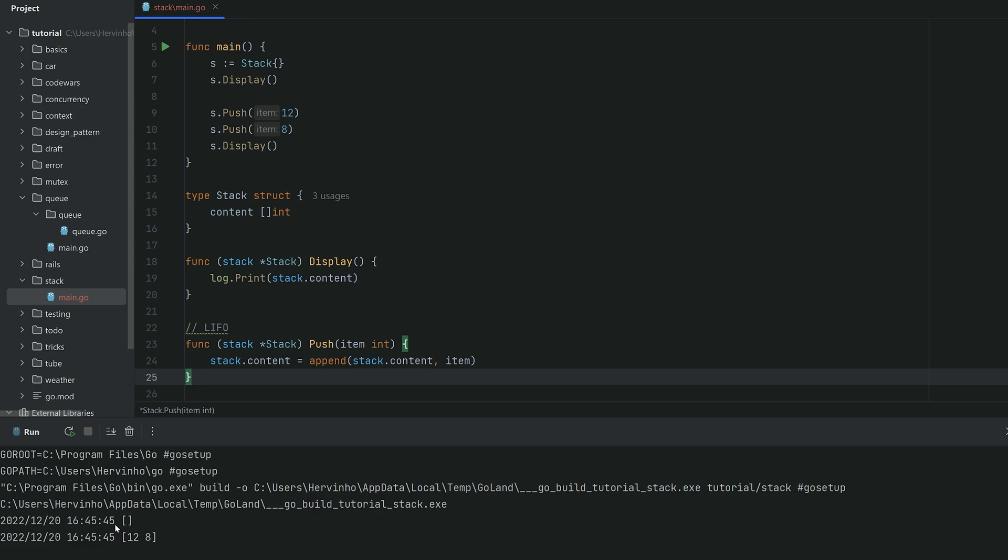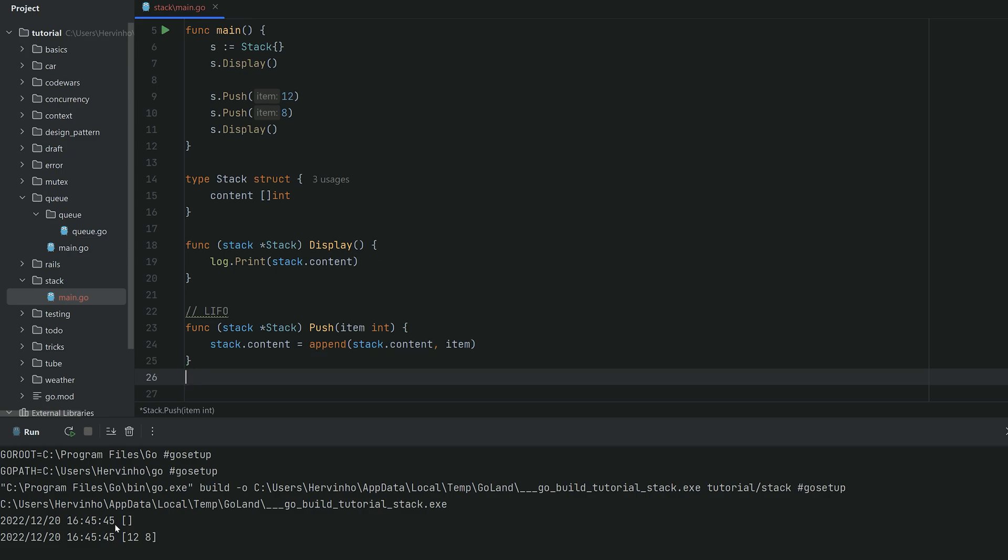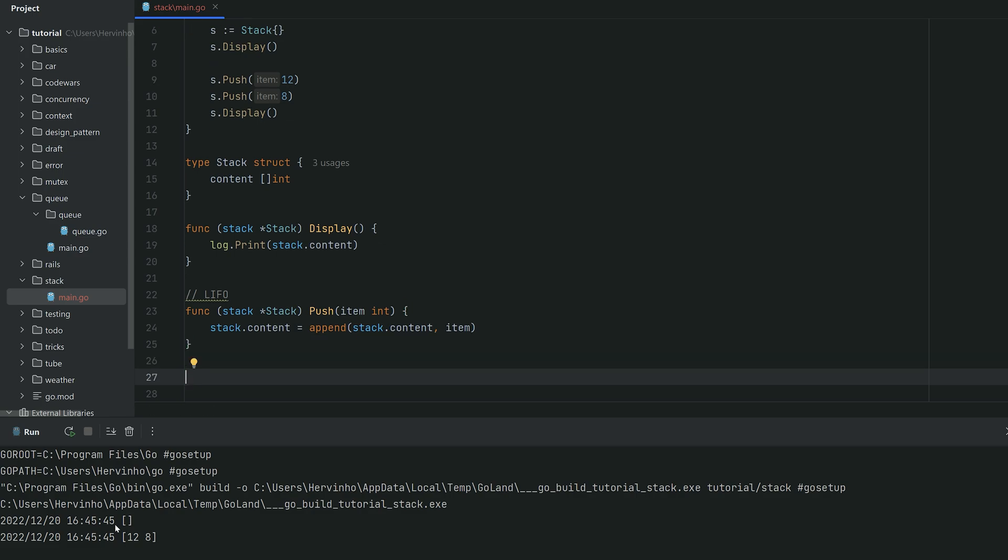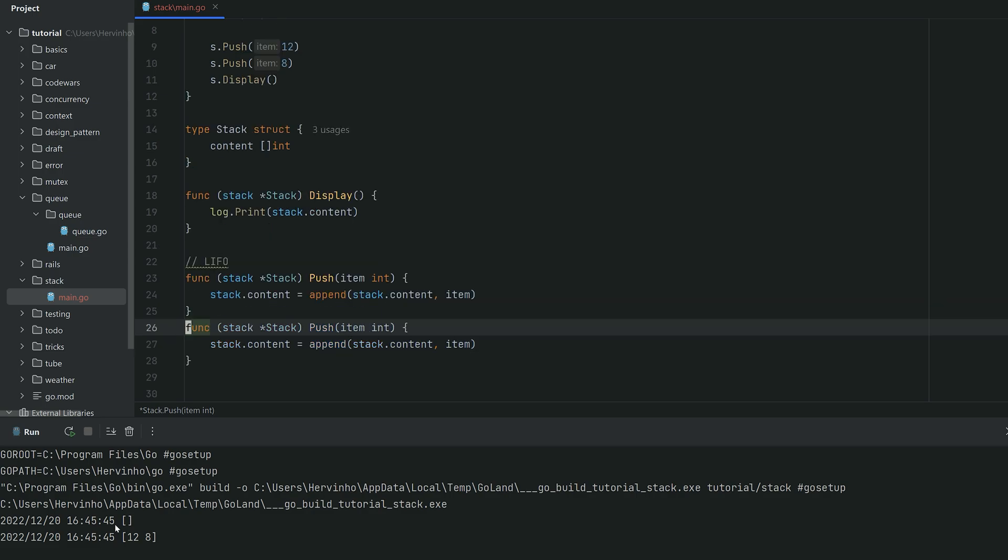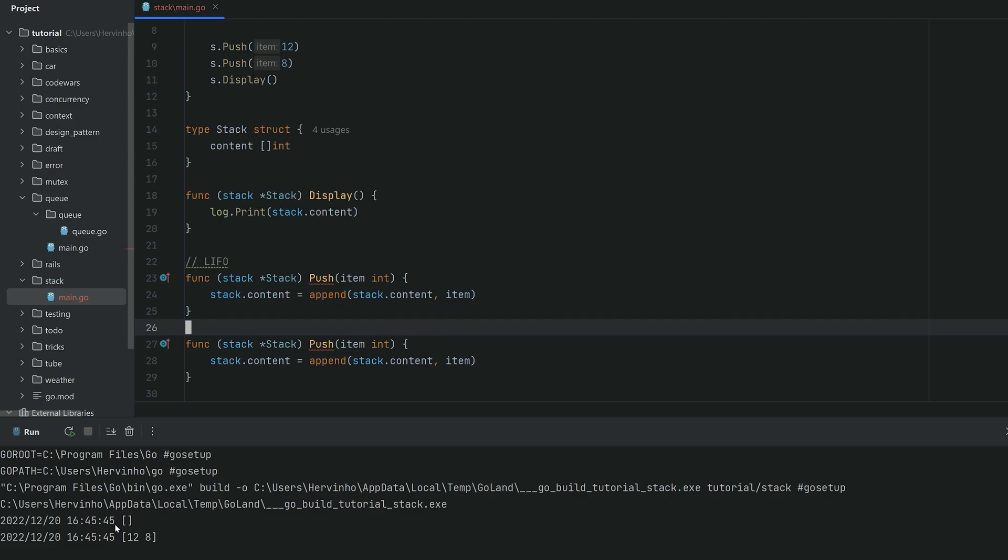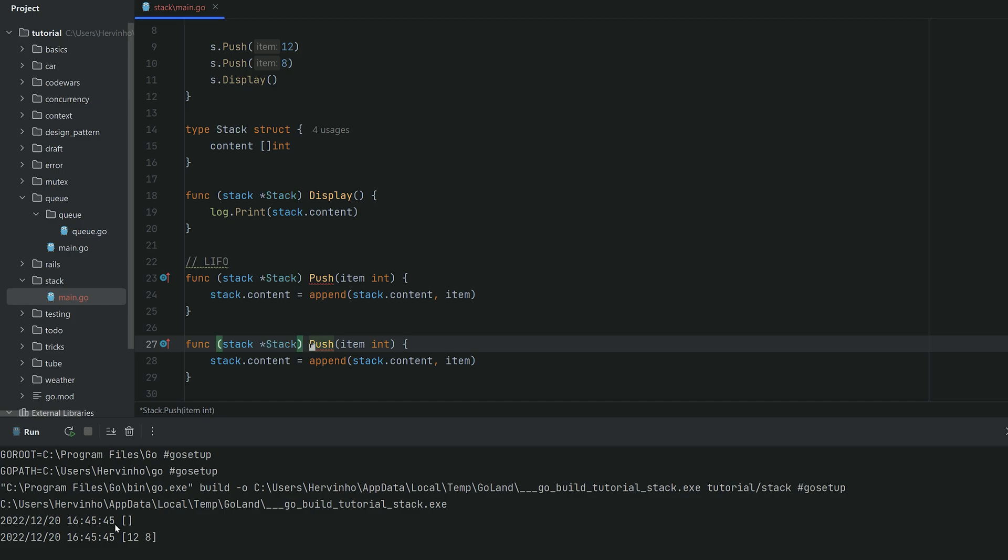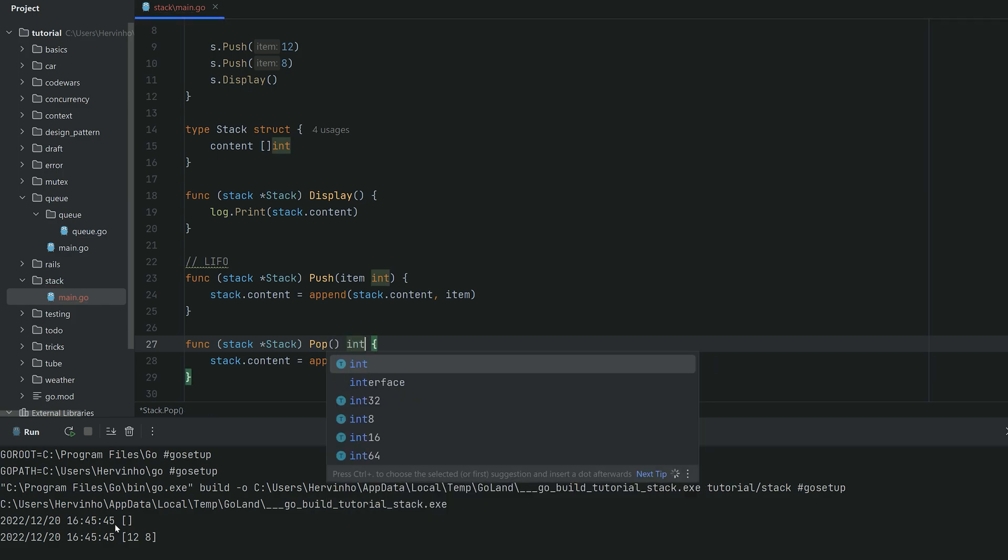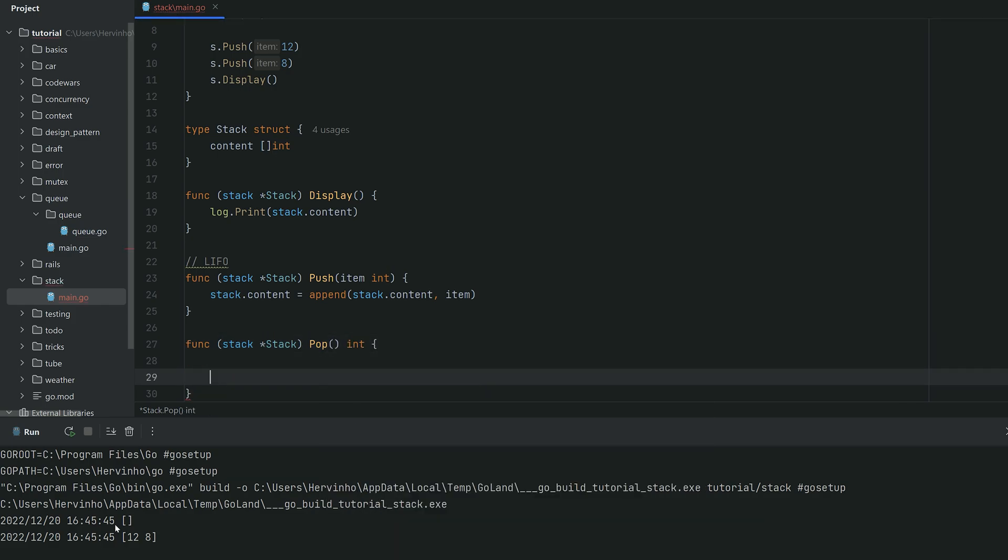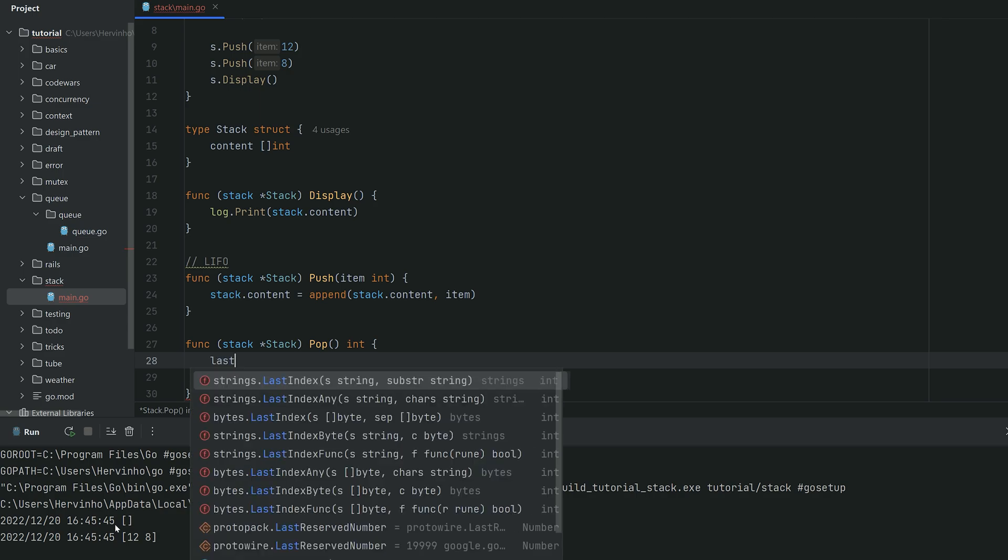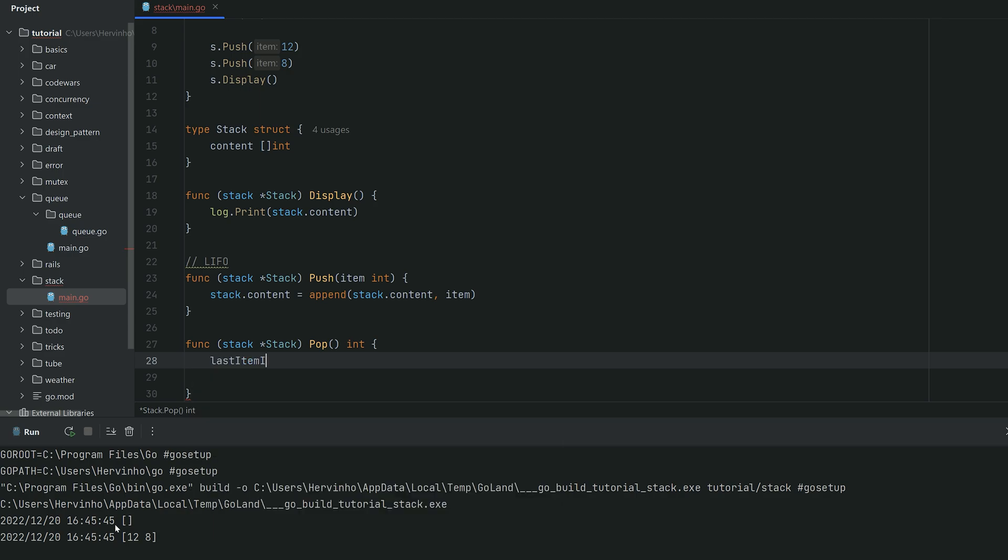So far so good, very simple. And then if you remember the terminology for the queue, retrieving an item is pop. So pop doesn't take any argument but it does return the int you take out of the stack.